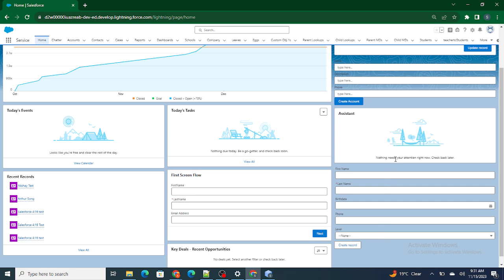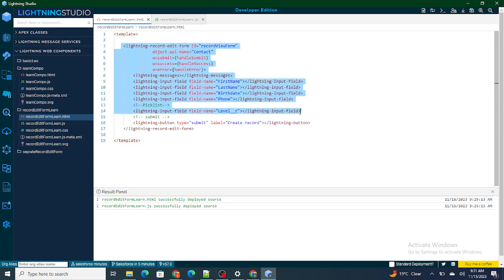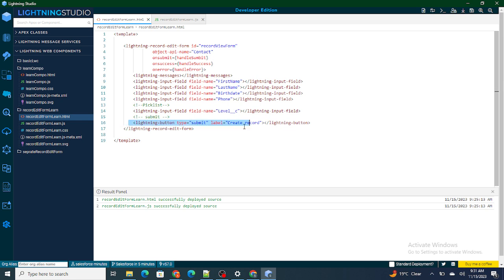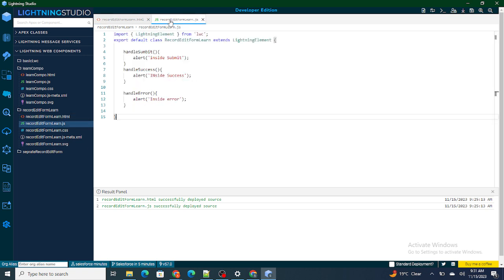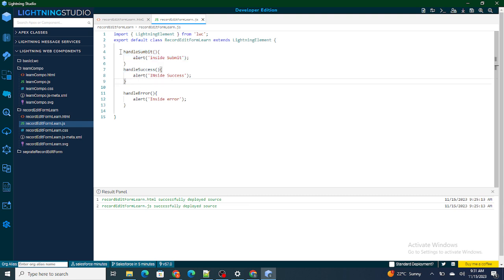First, I need to go to my LWC component. We have to understand what happens at the backend. These are the input fields and this is the lightning button named create record. Once the user clicks on create record — as explained in the LWC lifecycle video — first handle submit works, meaning the form gets submitted.